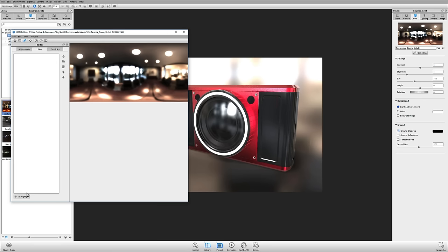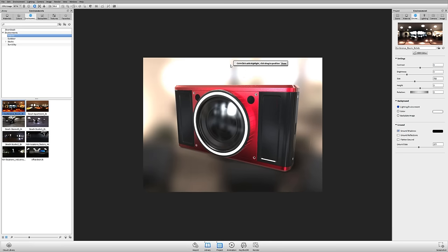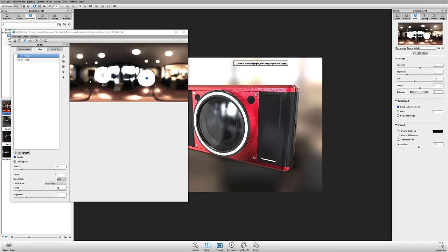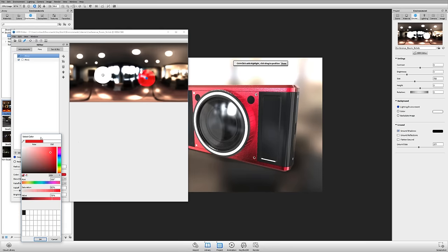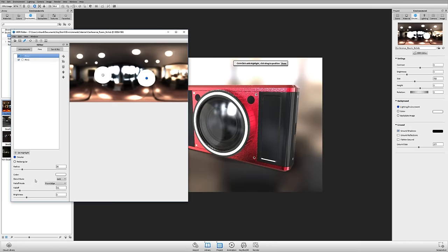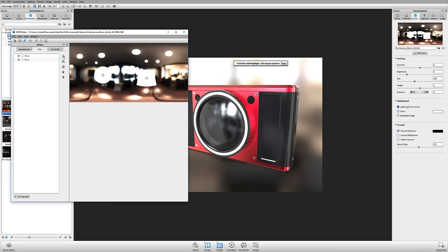Under the Pins tab, I can use the Set Highlight tool. If I want a specific highlight on a particular part, I click Set Highlight — a dialog says Control+click adds a highlight. Holding Control and clicking on my model adds a highlight there. I can add another on the lens too. Each pin is an adjustable light: I can change individual brightness and color — making it red, blue, or green. We can also change pin shape. In KeyShot 6.1, which is in testing, you'll be able to add half-sphere pins, making gradients much easier. New functionality also includes adding image pins.